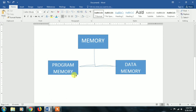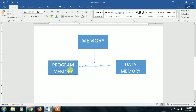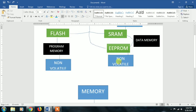Memory is of two types: program memory and data memory. Program memory is where we store our programs. Data memory is used when we interface a number of sensors — the sensor data is stored in data memory. So memory is of two types: program memory and data memory.